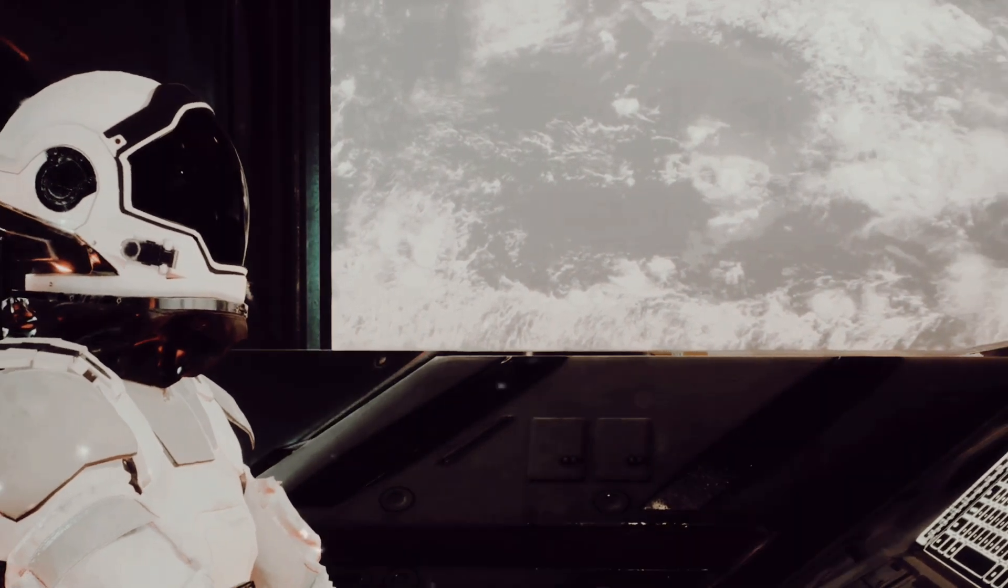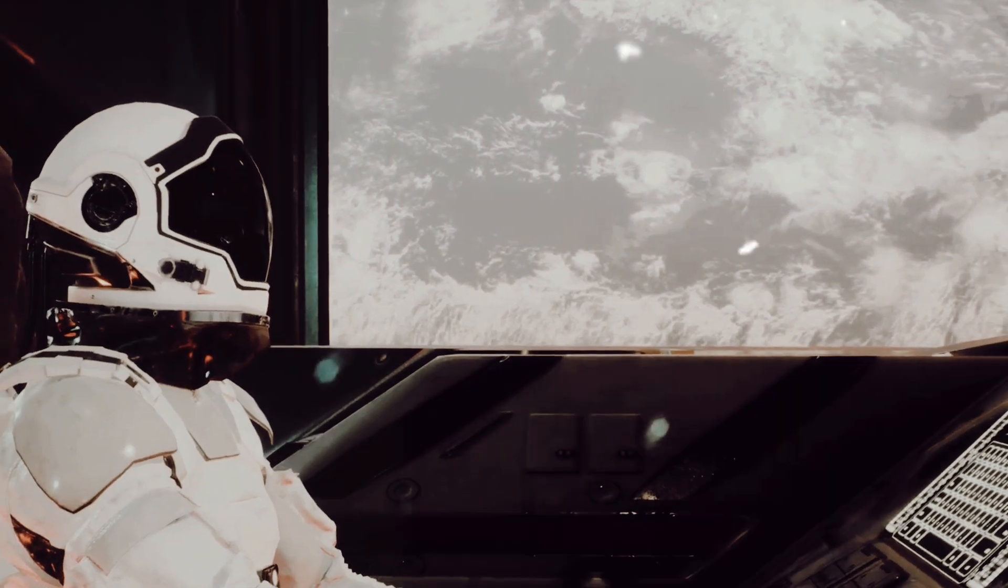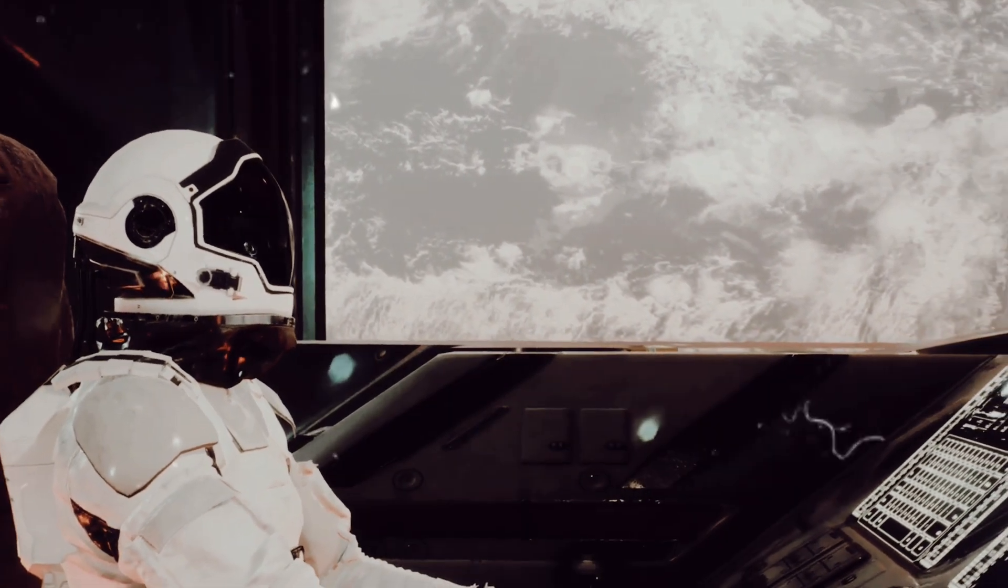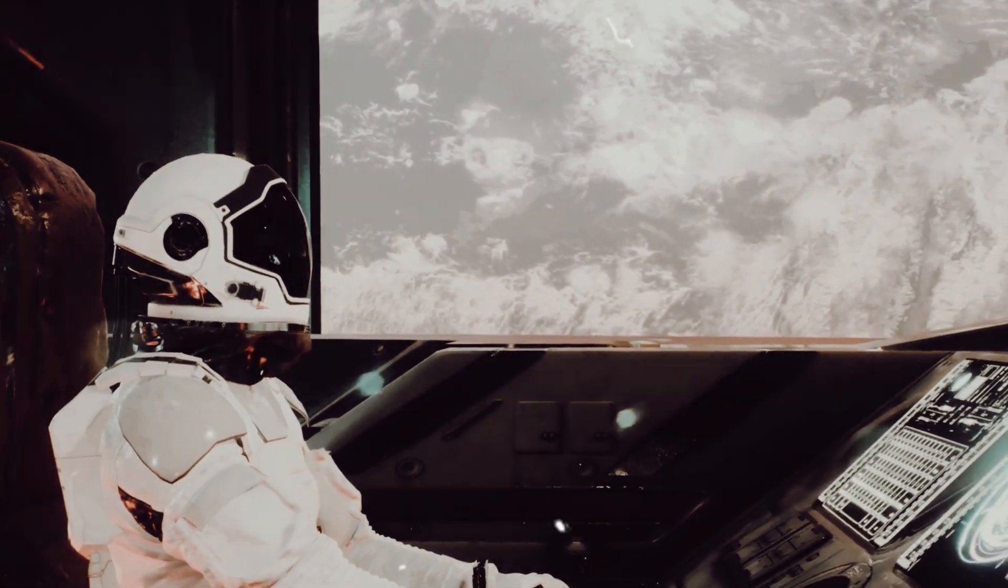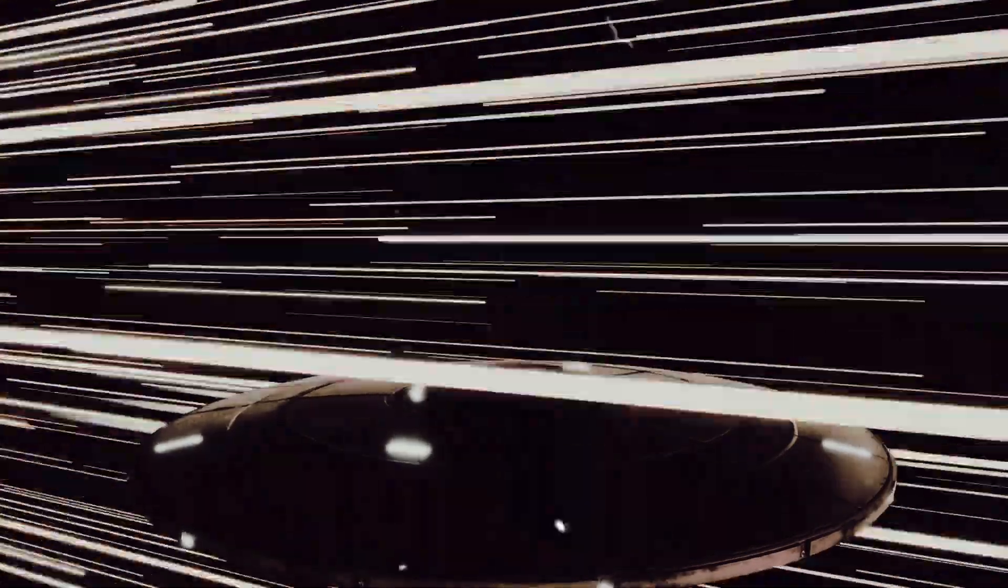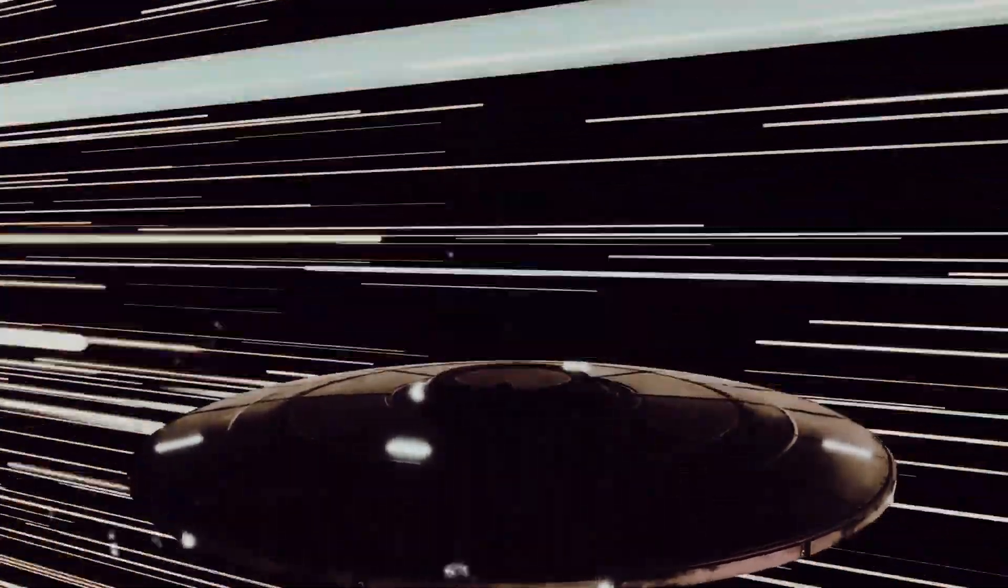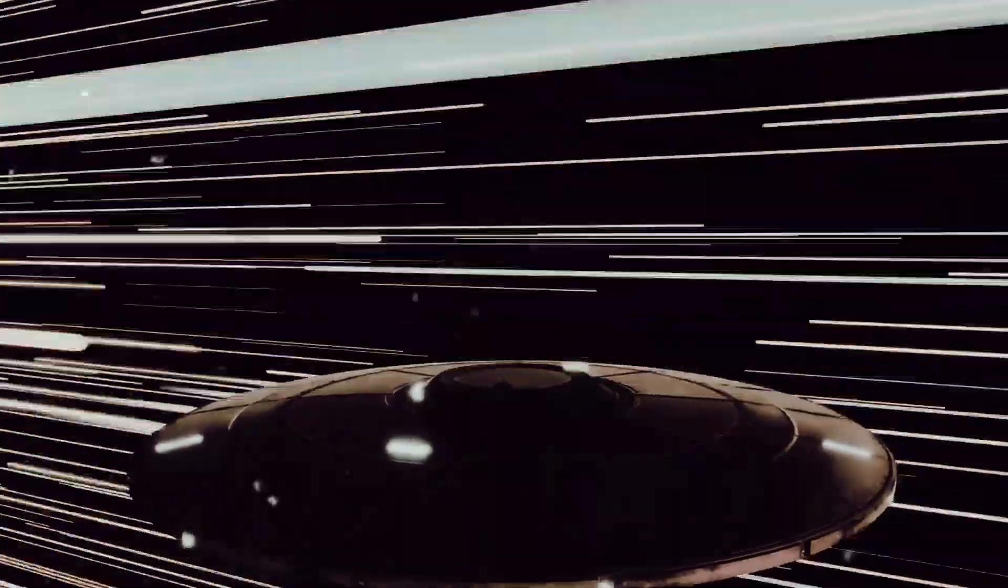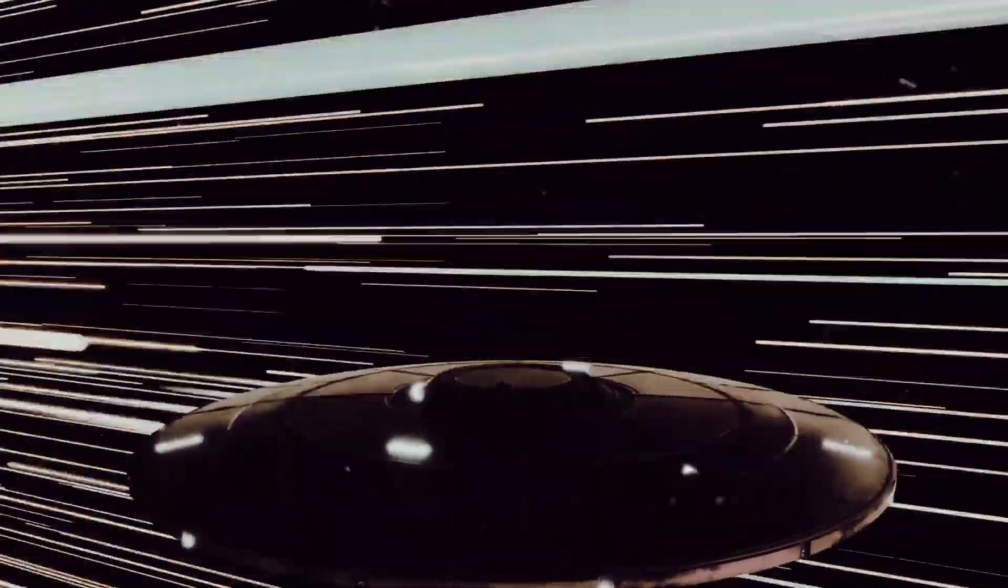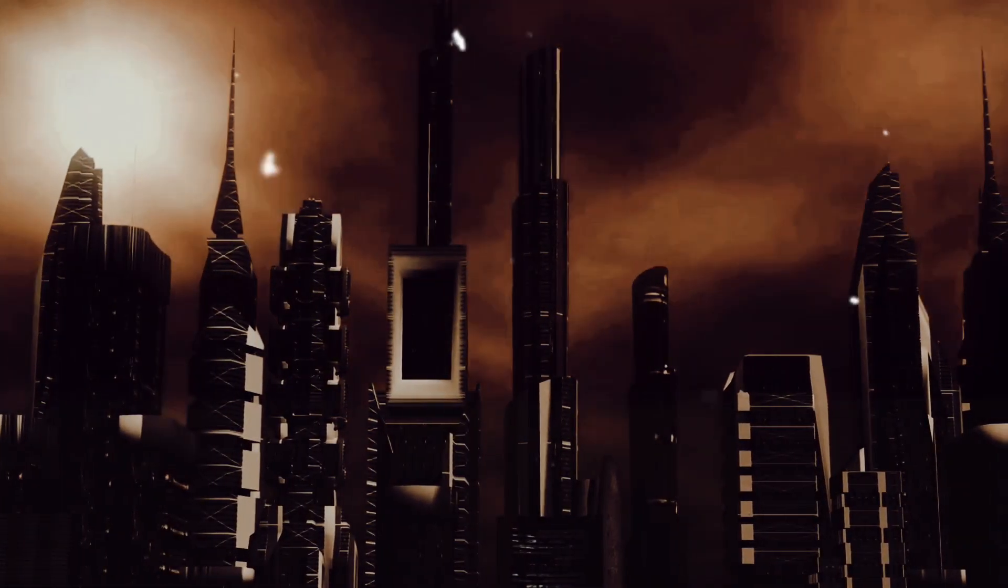Space travel too could be revolutionized. With practically unlimited energy at our disposal, we could propel spacecraft to speeds currently unimaginable, exploring distant galaxies and making interstellar travel a reality. We could build and maintain space colonies, perhaps even terraform other planets.